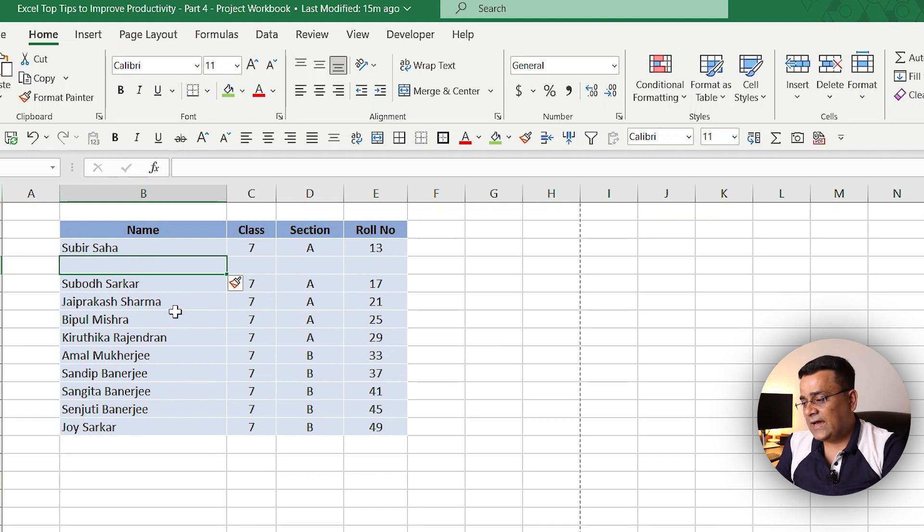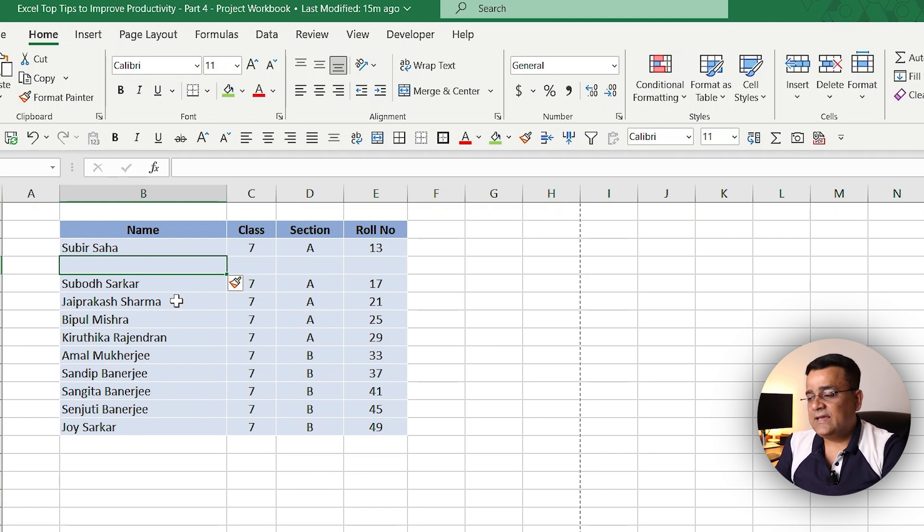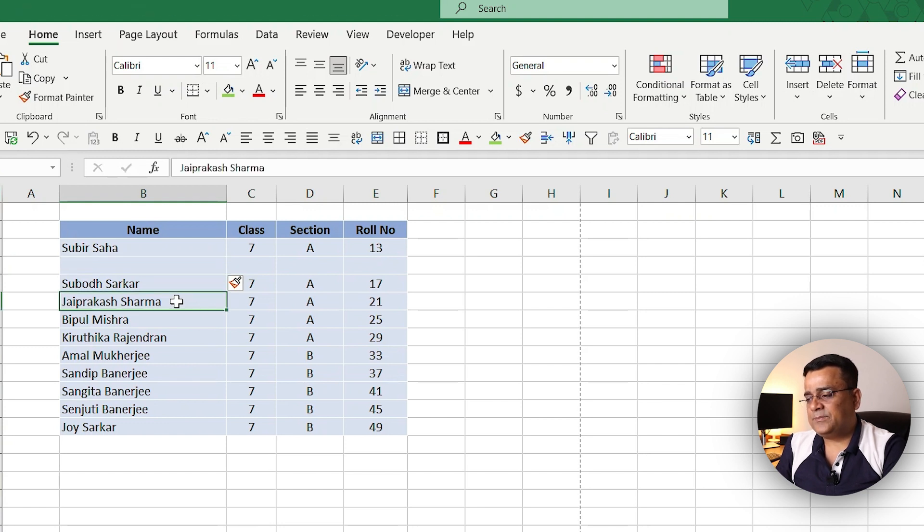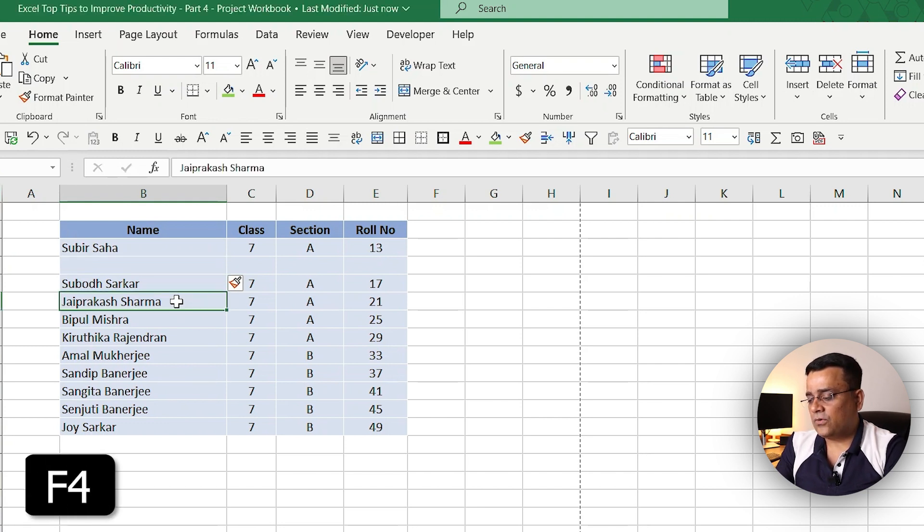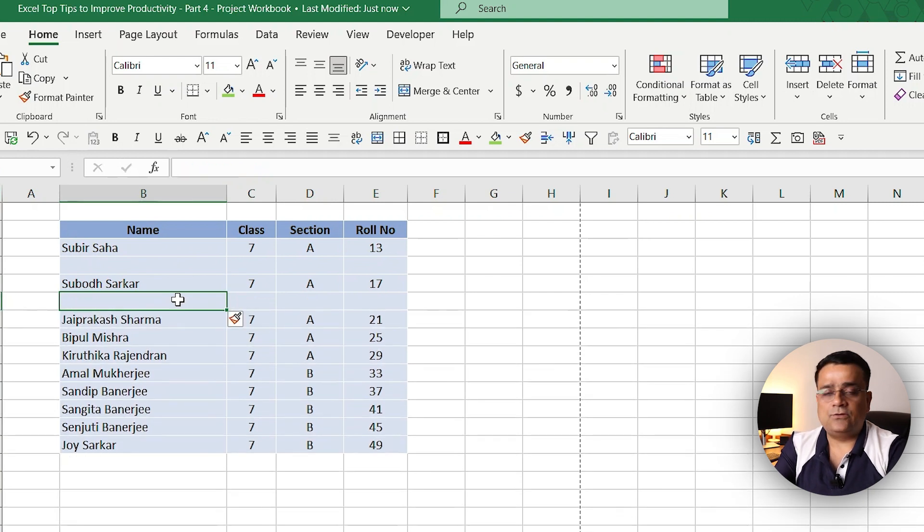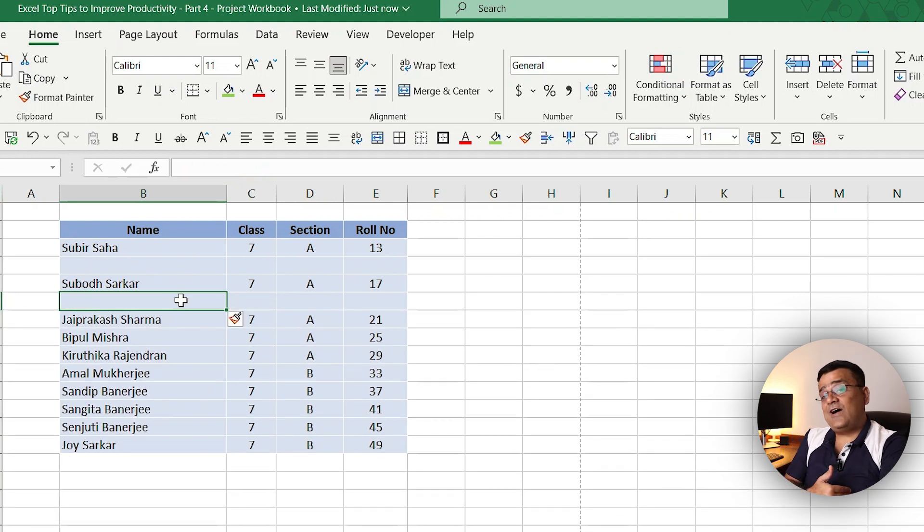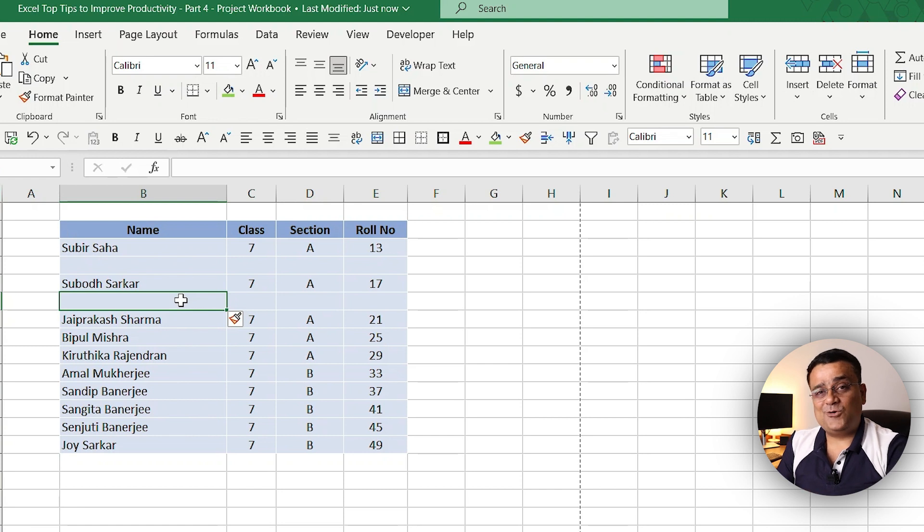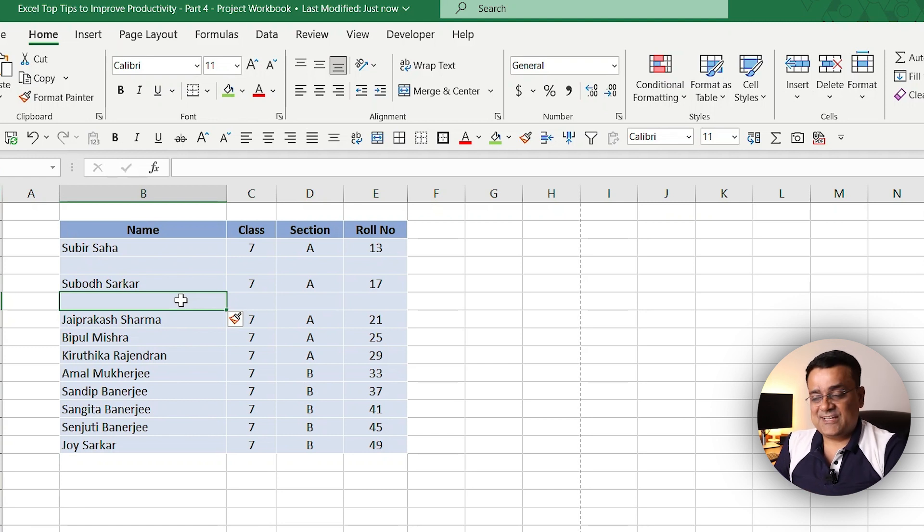Maybe I can just select this particular cell and then press F4 to repeat the last action and we will get it. But what if you have data of thousands of rows, how are you going to achieve it?